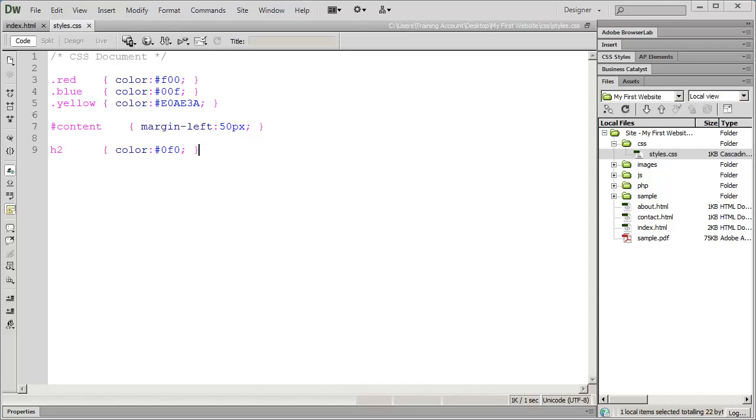Hi and welcome back. In our last video we began learning about how to use CSS to format our web page.